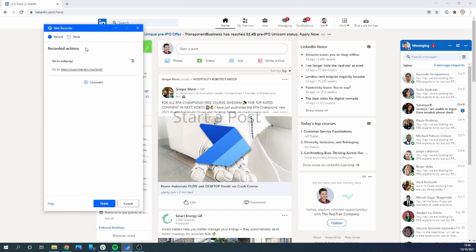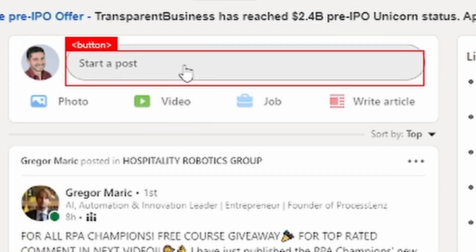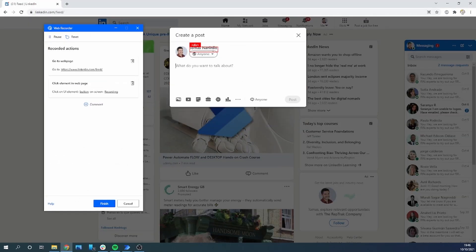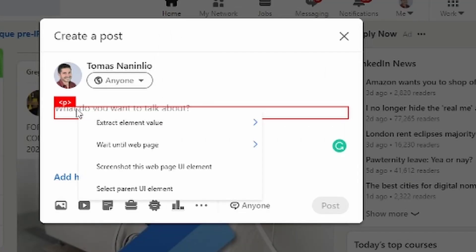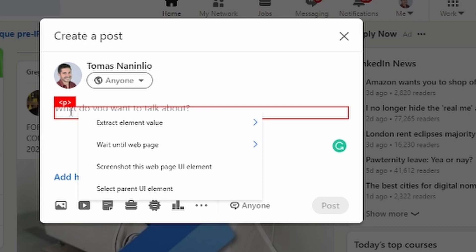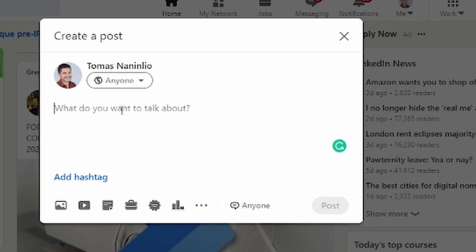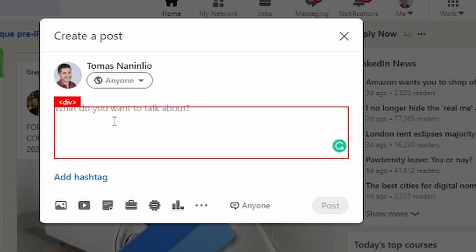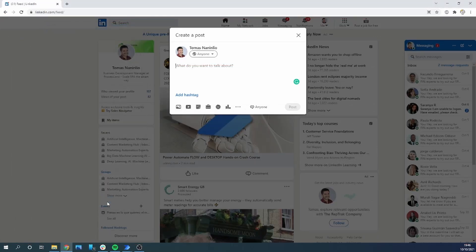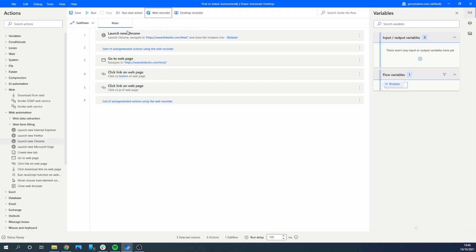We launch the recorder and record the different actions we need to add a post to LinkedIn. We're going to share a post inside LinkedIn and get some news to put in it. When spying elements we have to make sure we're spying the correct element. In this case I cannot get the right text box, so I'll send a click to the closest element. Let's spy the different elements and complete our recording.